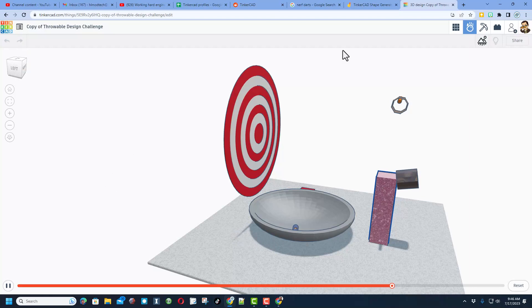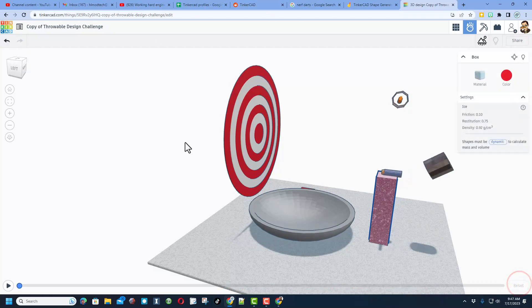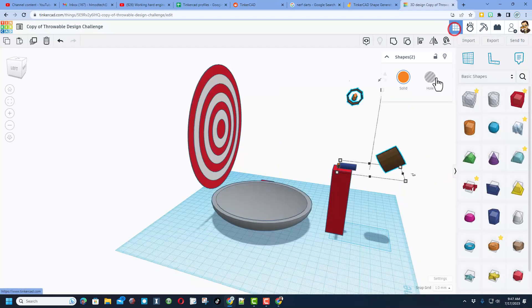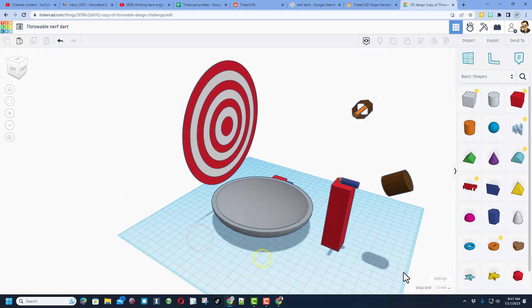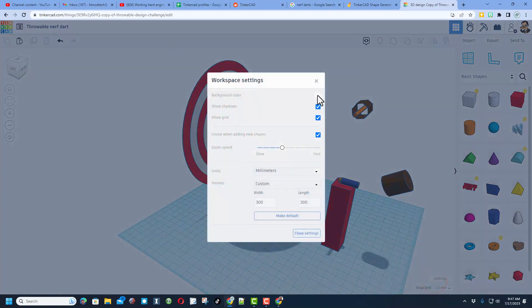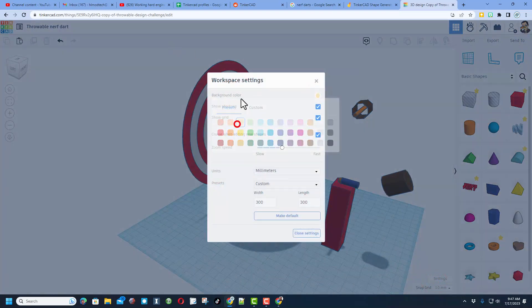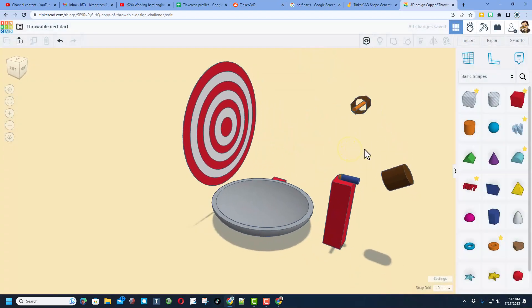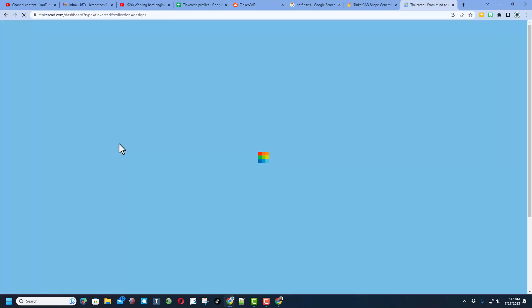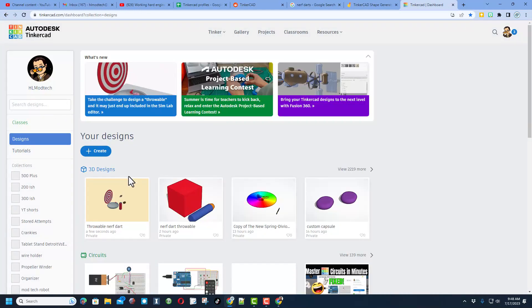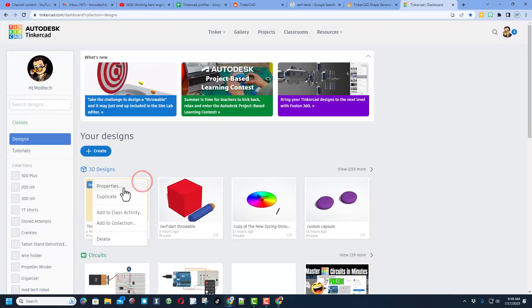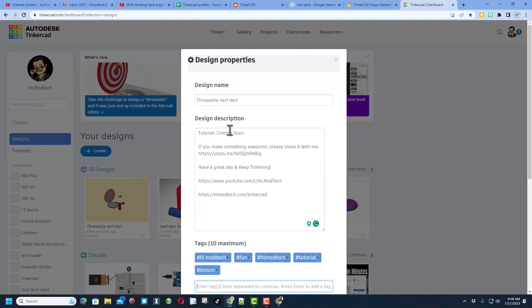Friends I do want to remind you quickly when you are done with your project, make sure you give it a name. I am calling mine throwable nerf dart. I also like to go to the settings, pick a cool background color. I'm also going to shut off the grid. Once again lots of room for you to keep playing with this but when you are done and you want to show the world simply return to the workspace, click on the properties.